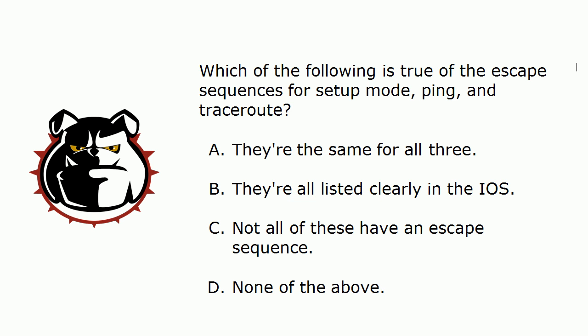If you want to pause the video, please do so now because we're going to start talking about the answers right now. Going from top to bottom, A. 'They're the same for all three' - that is false. B. I can also tell you is false, but let me ask you a quick extra credit question before we head out to the live equipment to check them all. Which ones are clearly in the IOS? Let's check that out.